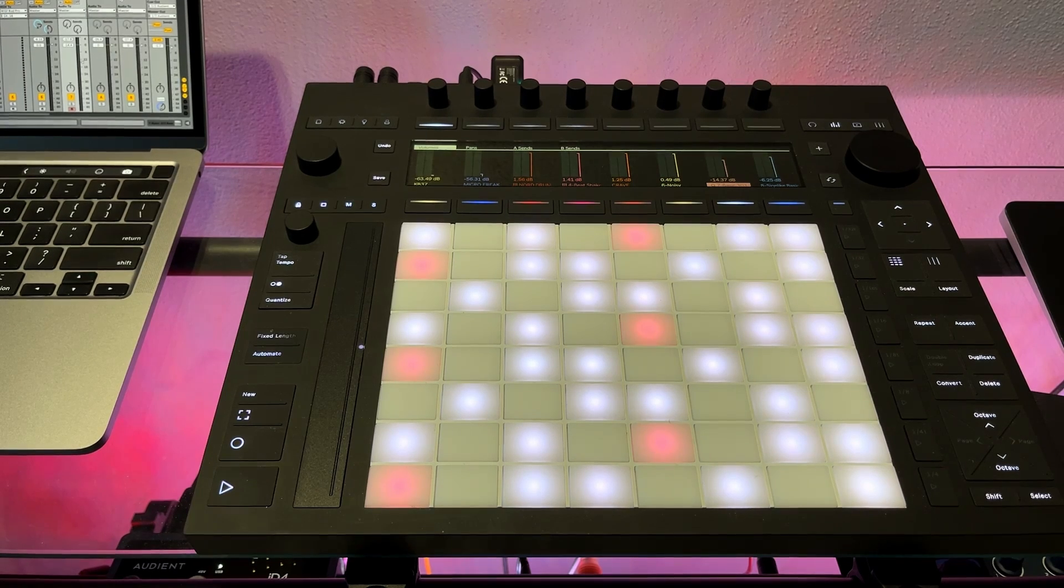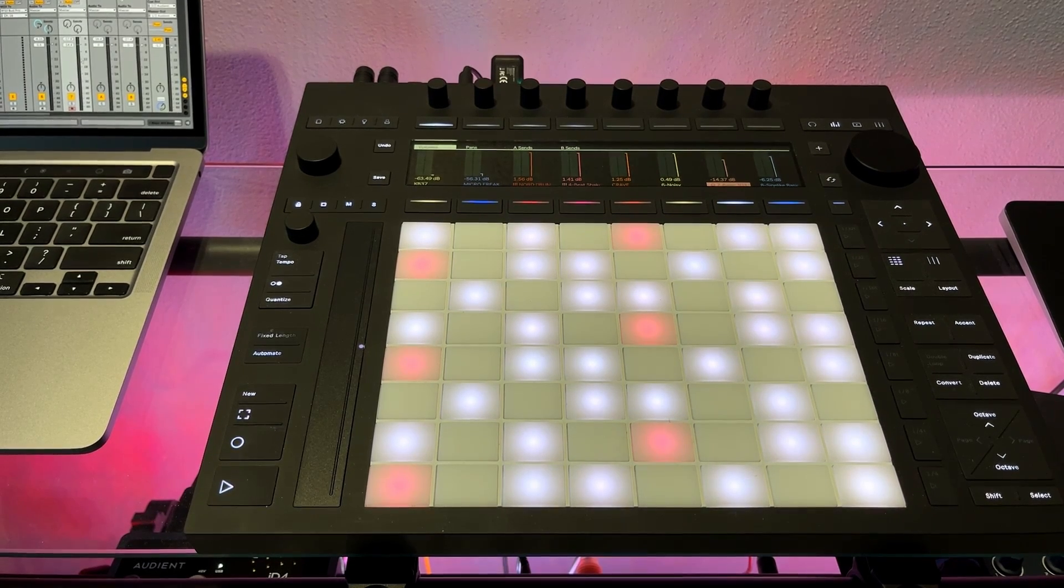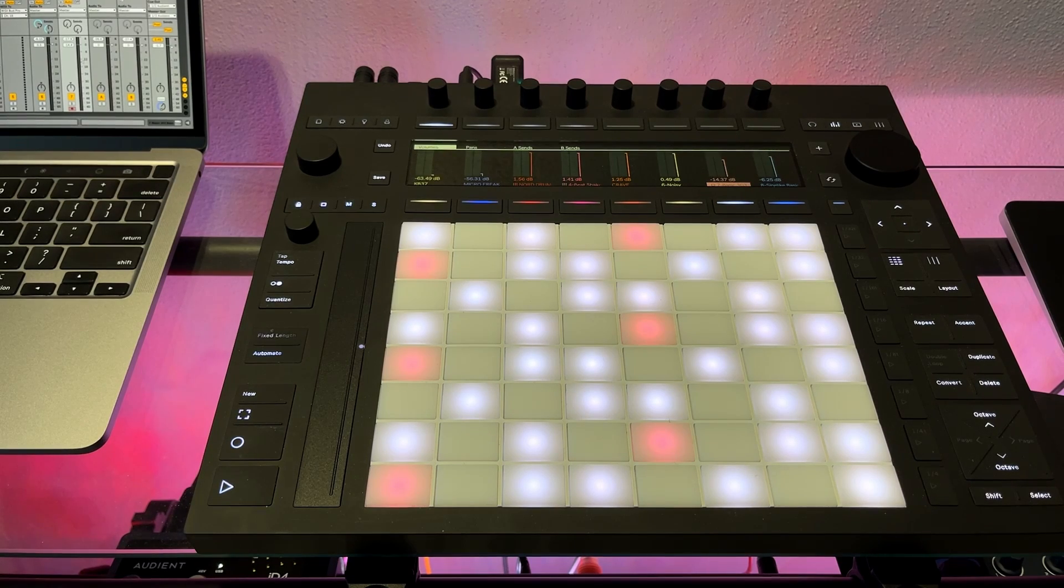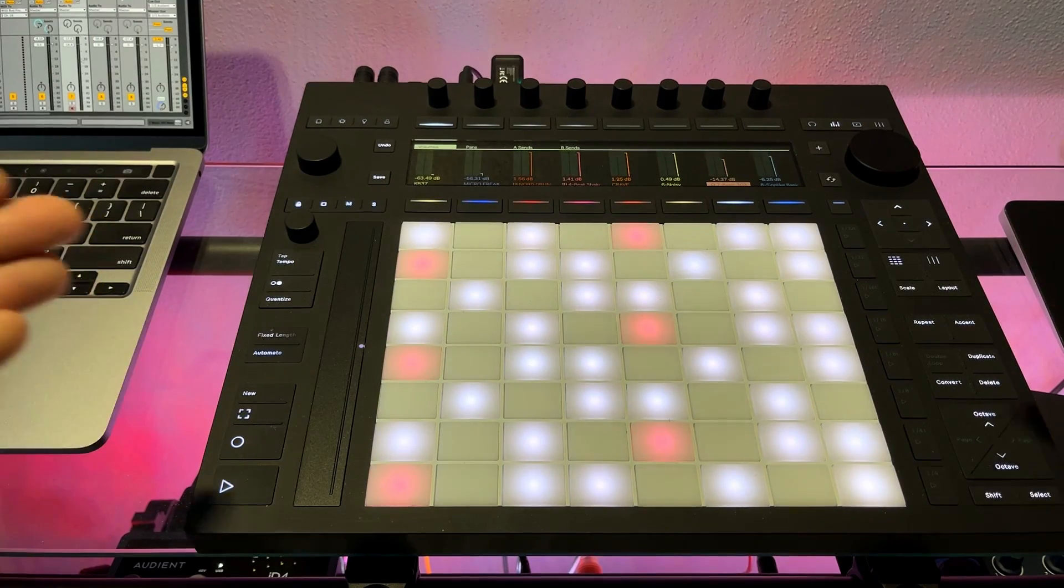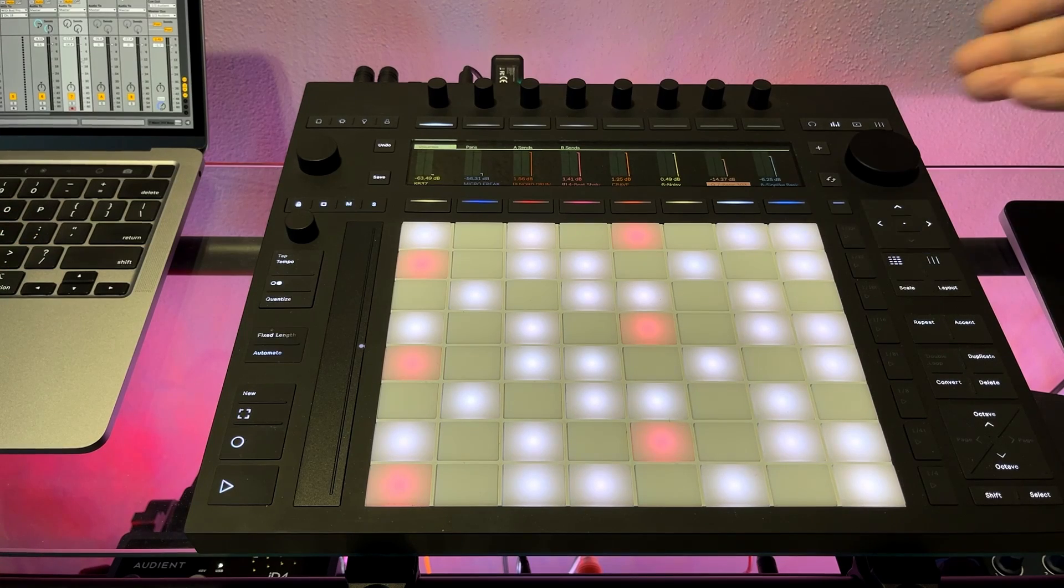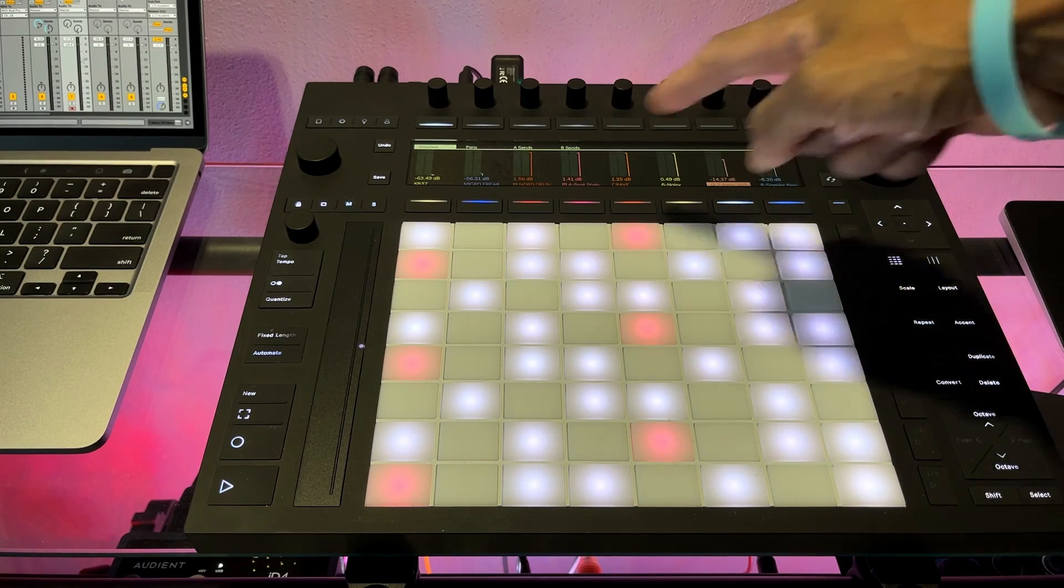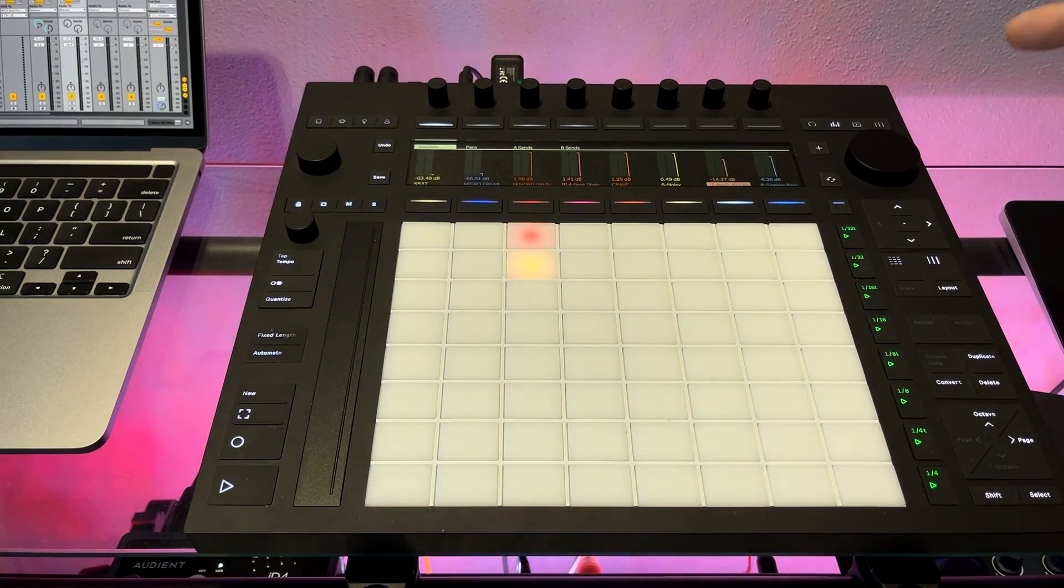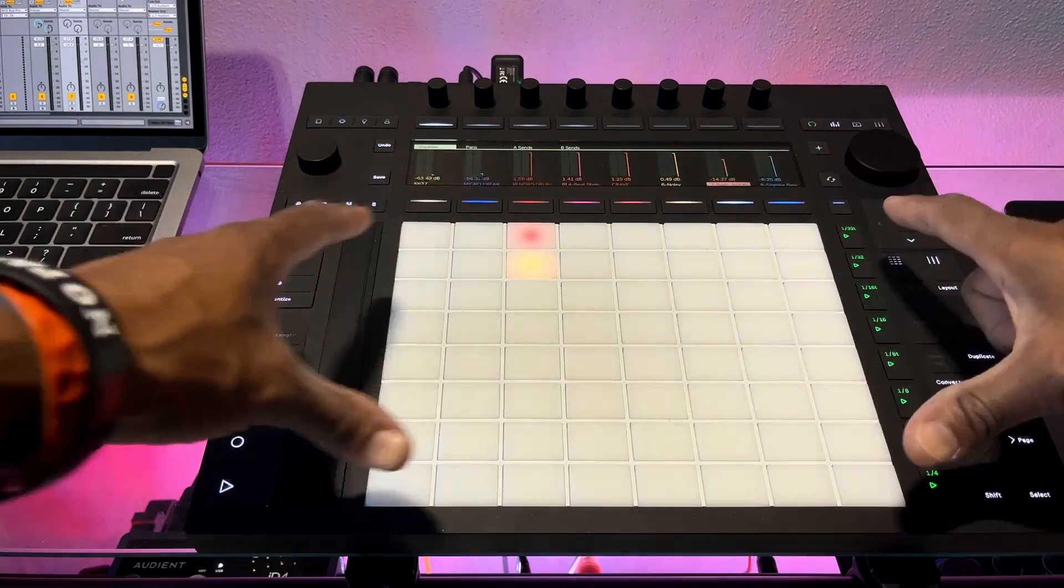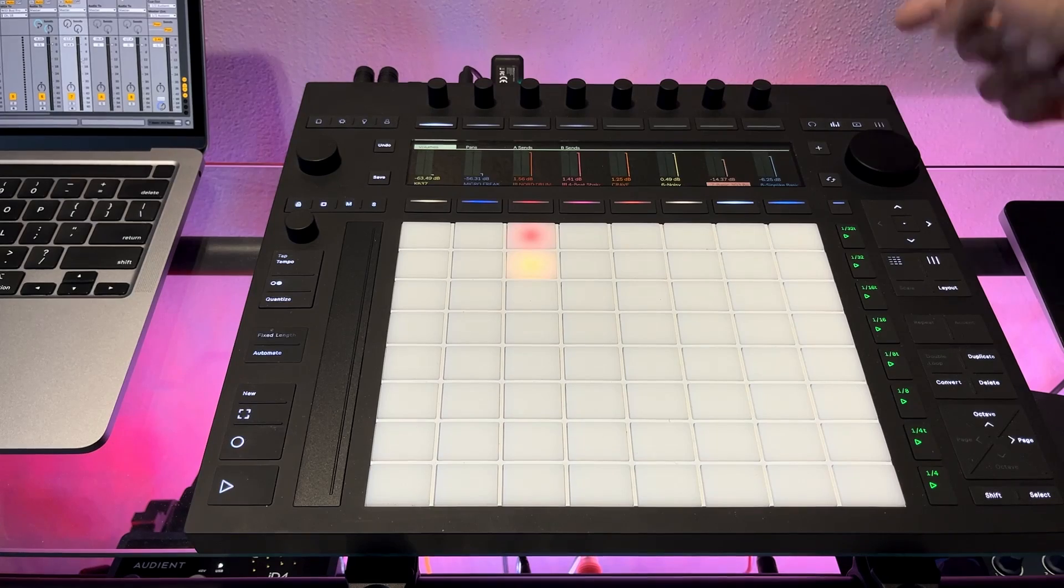I'm going to show you basically two best practices you should do if you're jamming along and using the screen for navigating your clips or playing whatever clips you want or sessions, using the screen rather than using the session view on the actual pads.